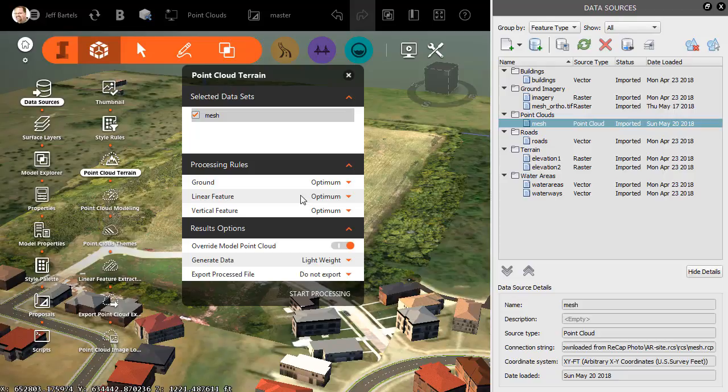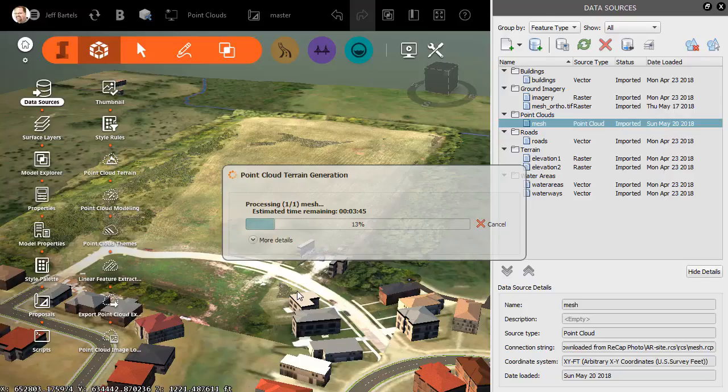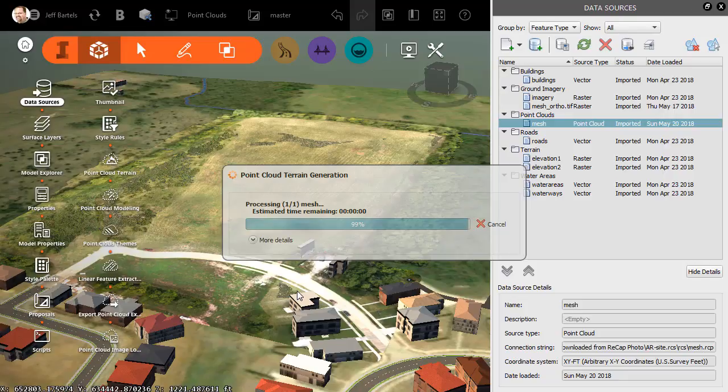Notice there are several settings here that control how the surface is extracted. I encourage you to experiment with these when you get a chance. For right now, let's just accept the defaults and click Start Processing. InfraWorks will then go to work scanning the point cloud looking for points representing bare-earth. From those points, it will build a surface and then use that surface to update the existing ground in this model.